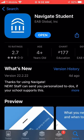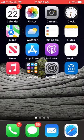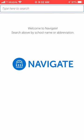Once you finish downloading, you're going to open your app. In this case, I'm going to go to my main screen and then go to the Navigate app.